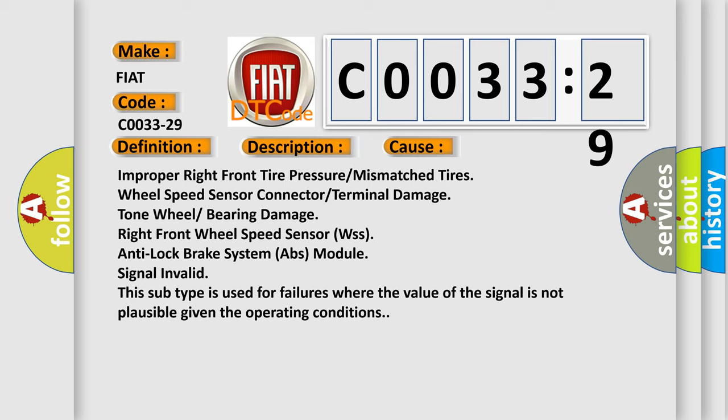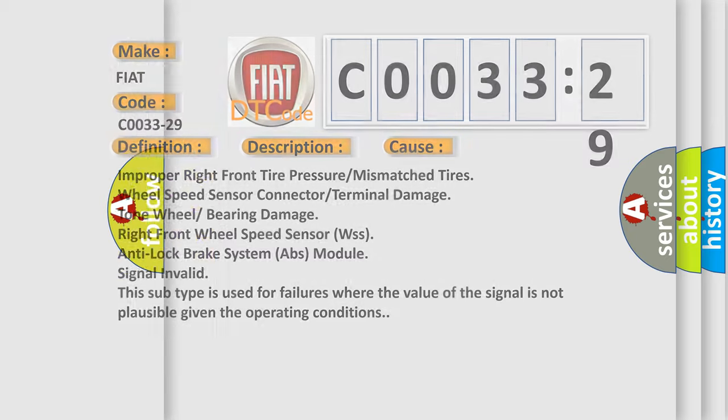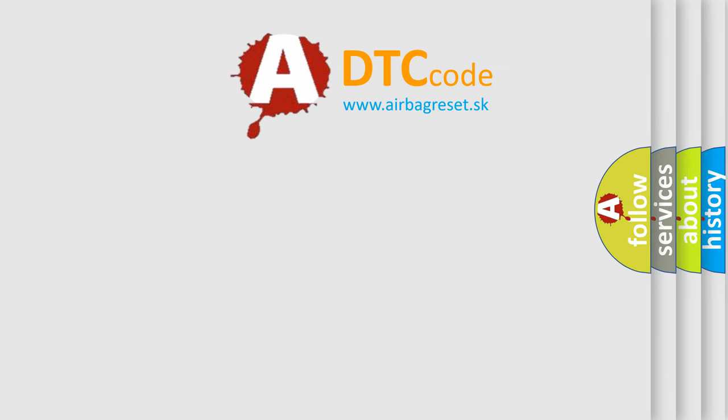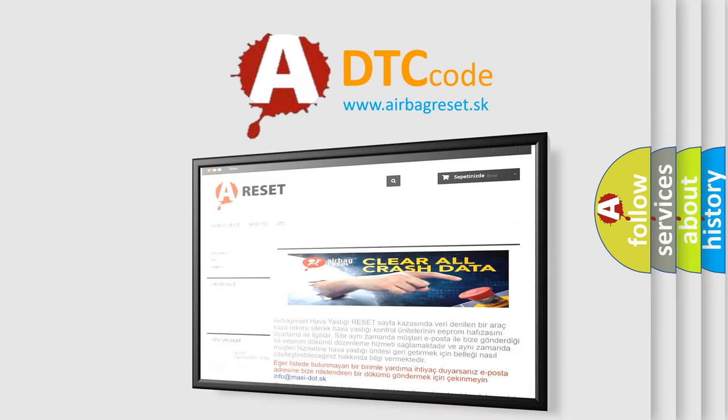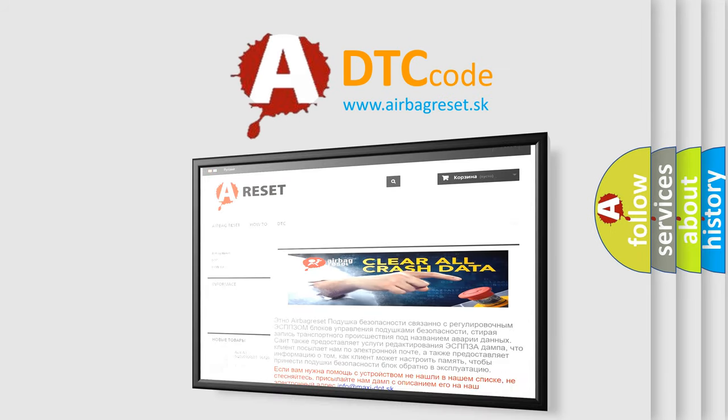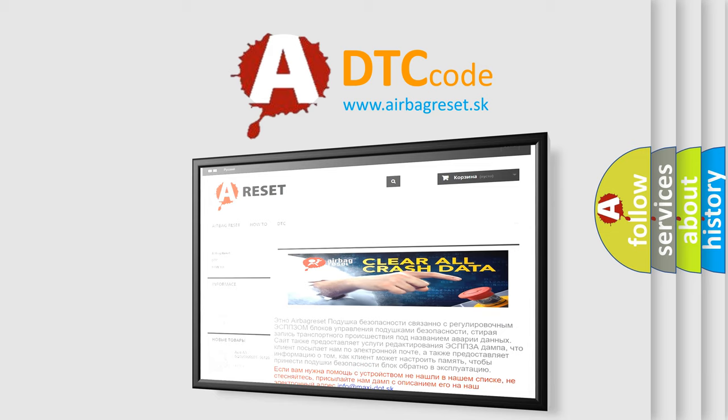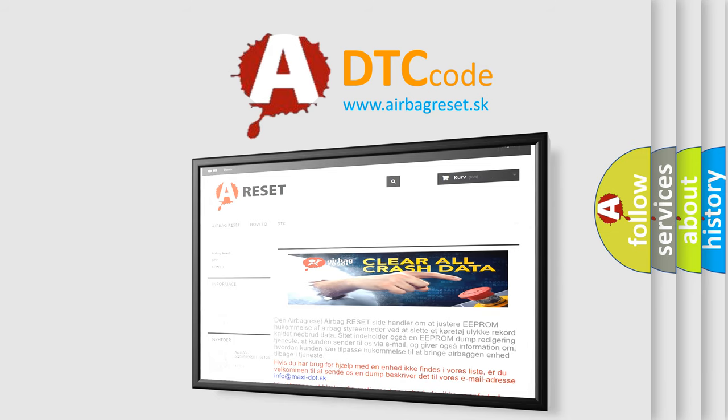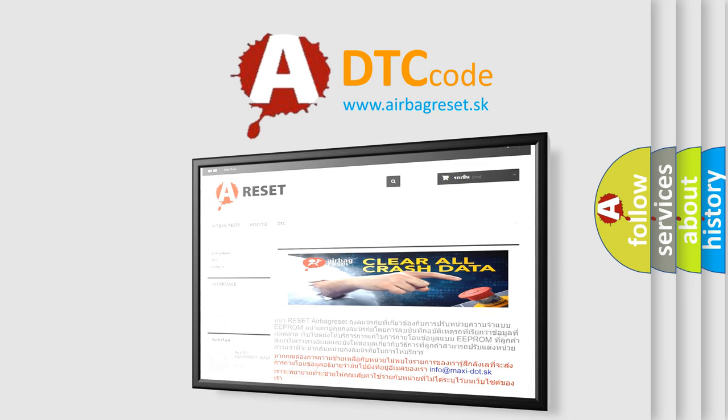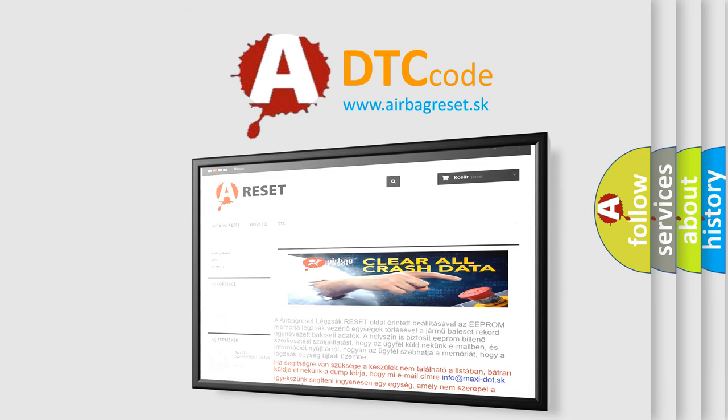The airbag reset website aims to provide information in 52 languages. Thank you for your attention and stay tuned for the next video.